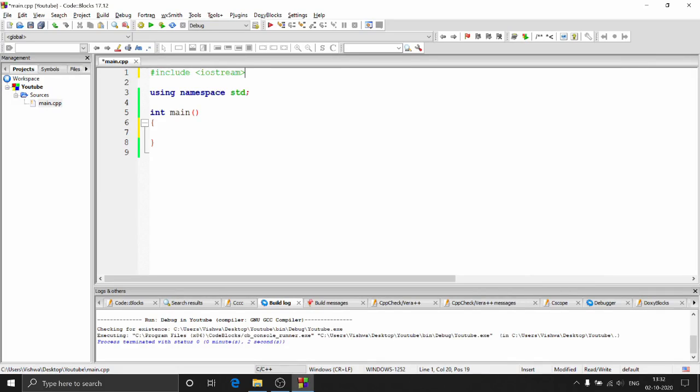Hey guys, welcome to Programming Knowledge. In this video we'll see how to handle files using C++.